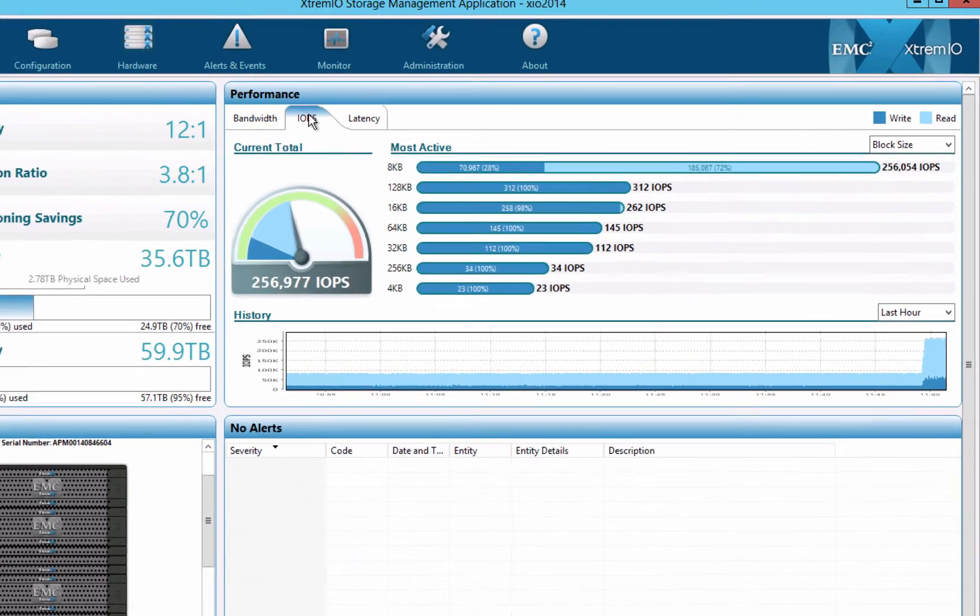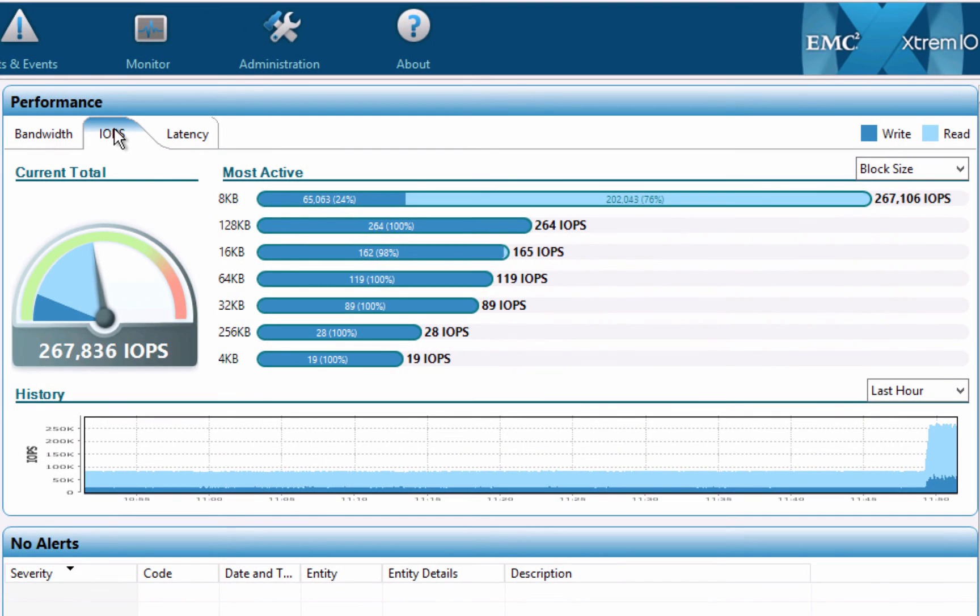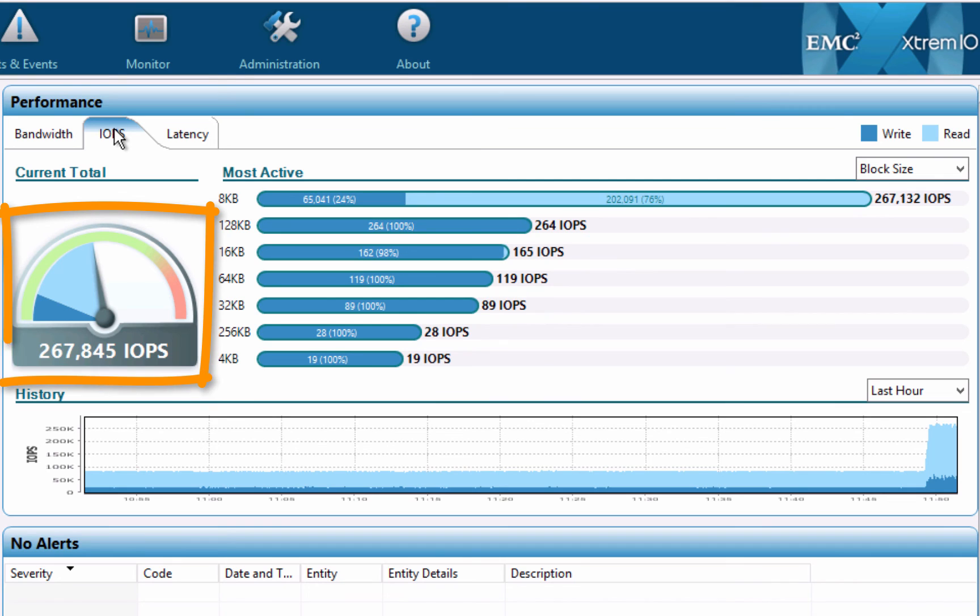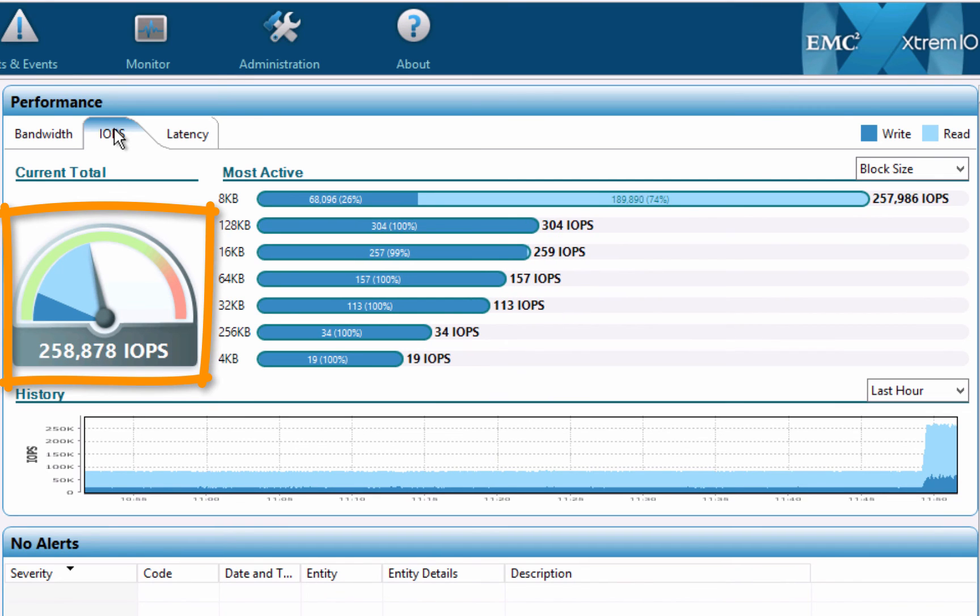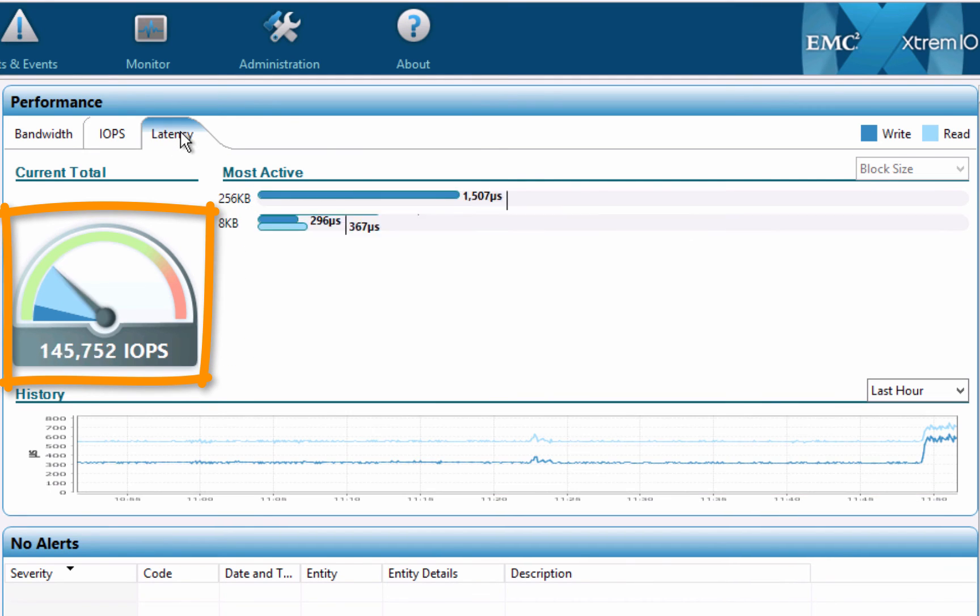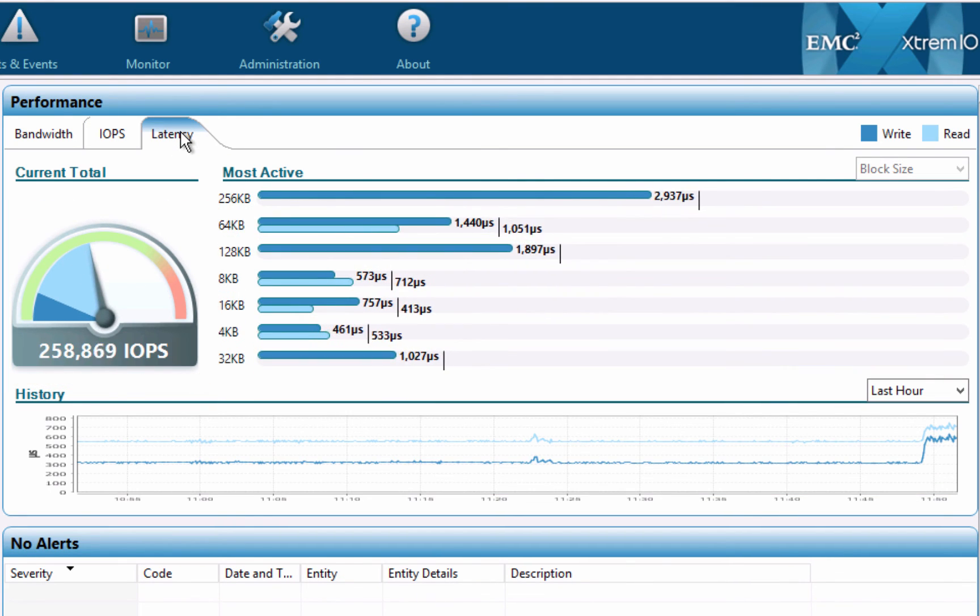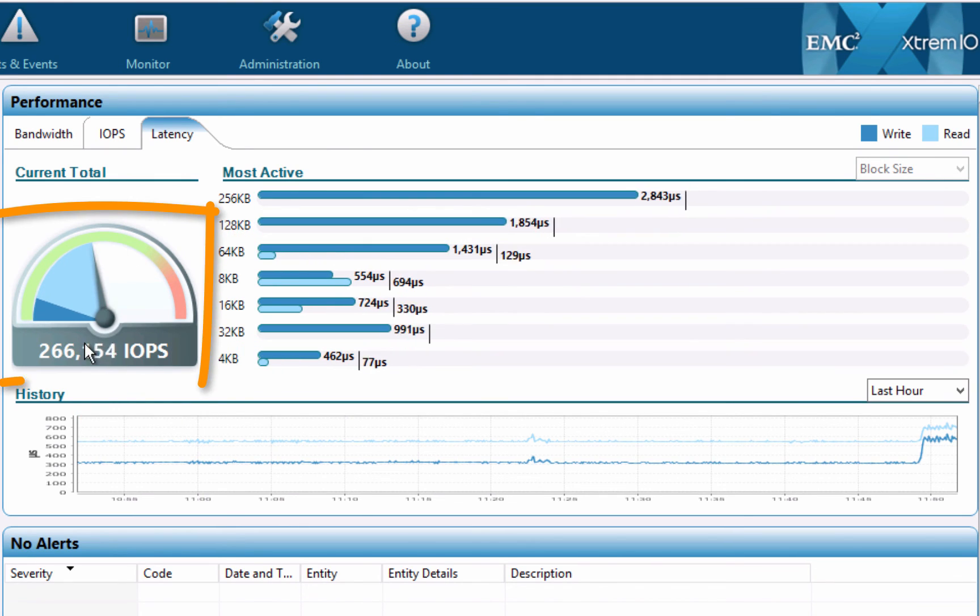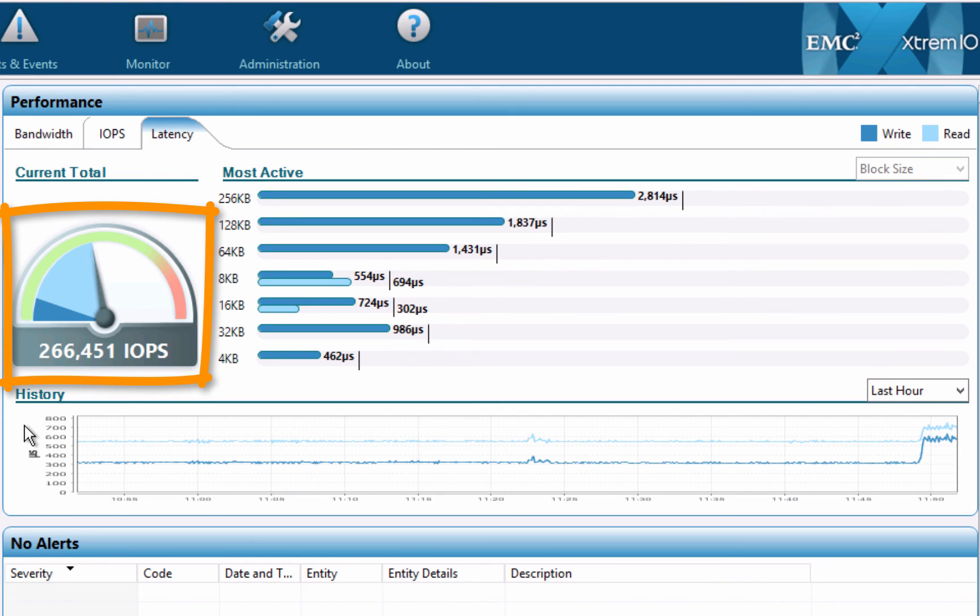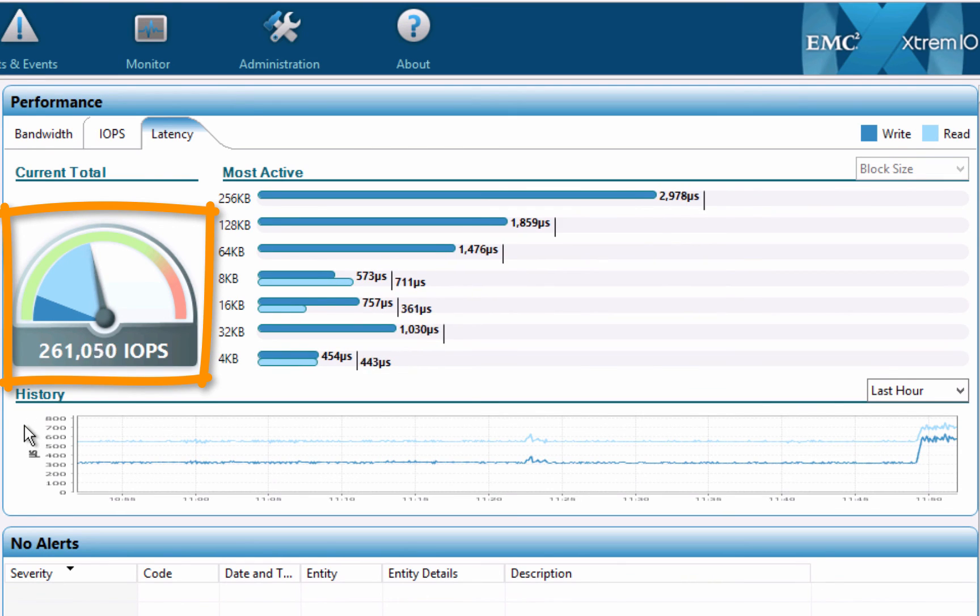With all the VMs running, the combined load on the XtremeIO array is above 250,000 8kb IOPS. Switching to the Latency tab, we see that latency ticked up only a little and stays well below one millisecond. Notice the big performance dial in the middle. It's about halfway. We should be able to service about double the current load using this XtremeIO array.